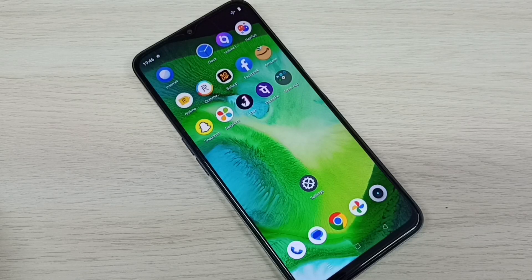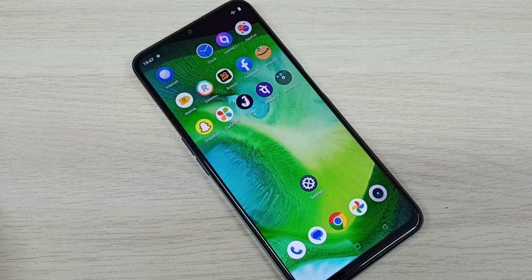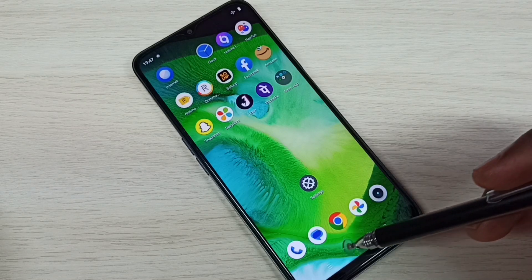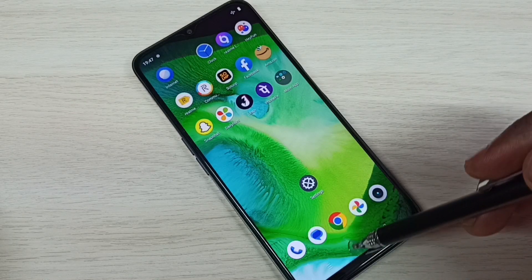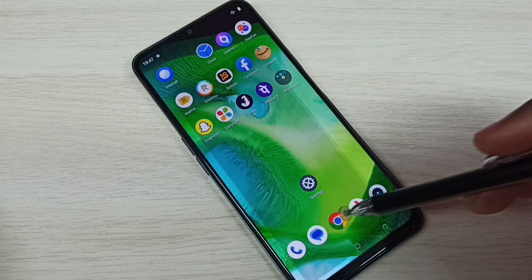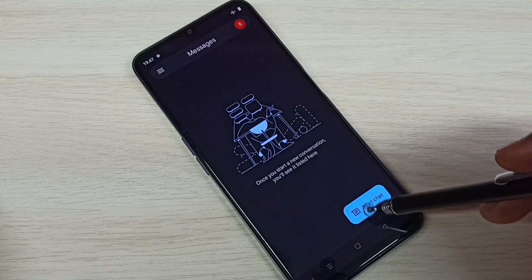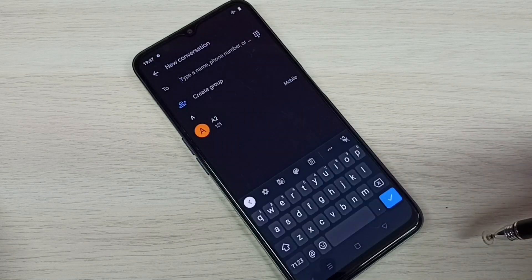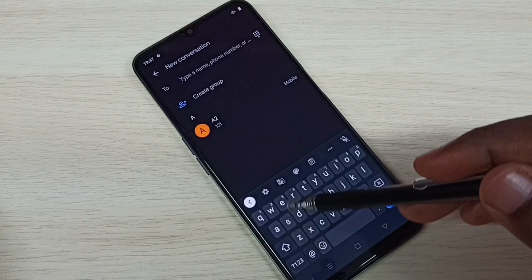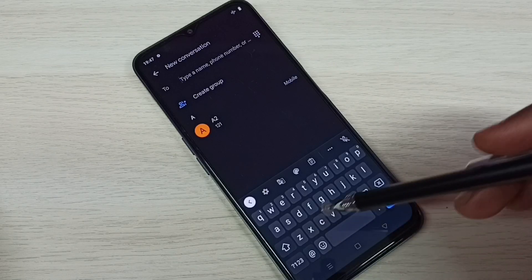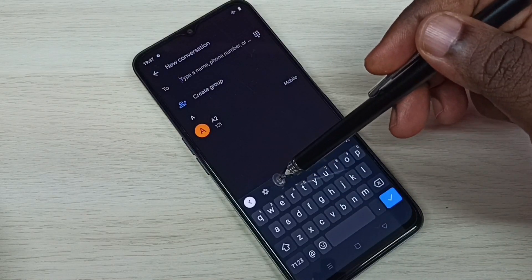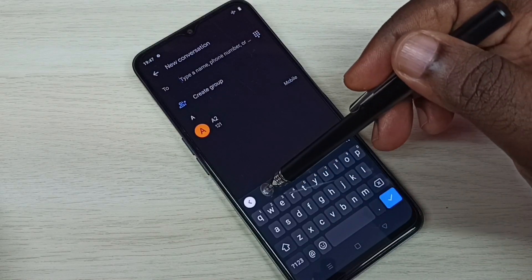This video shows how to change keyboard language or how to add new languages to the keyboard. Open the Messages app, tap on the Messages app icon, then tap on Start Chat. Here we can see the keyboard — tap on the keyboard settings icon.